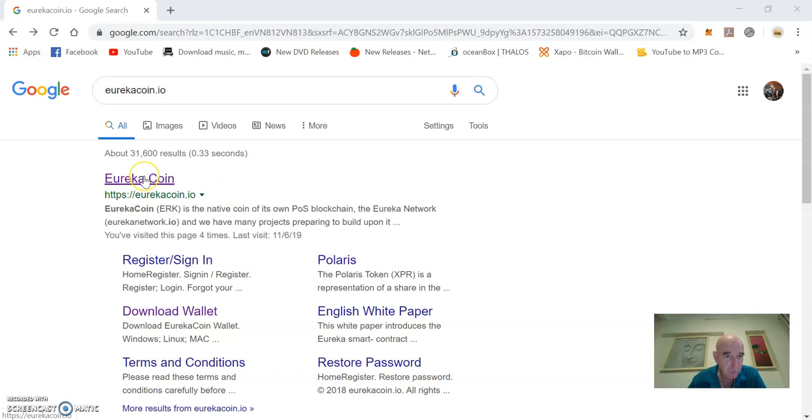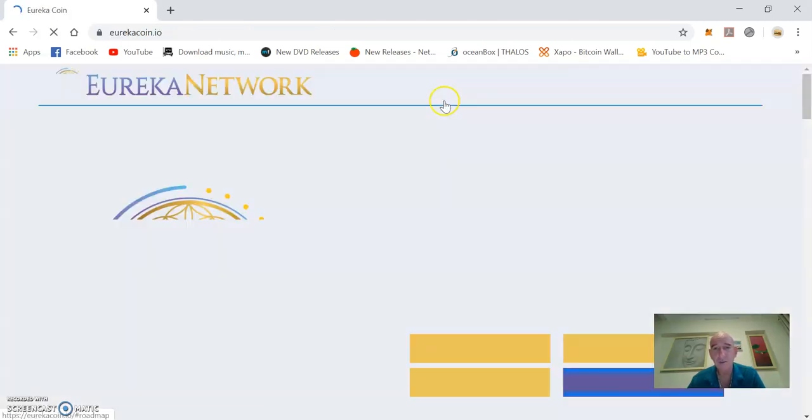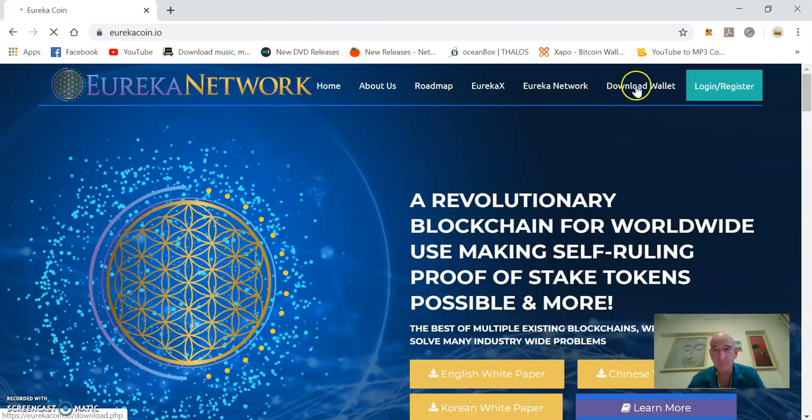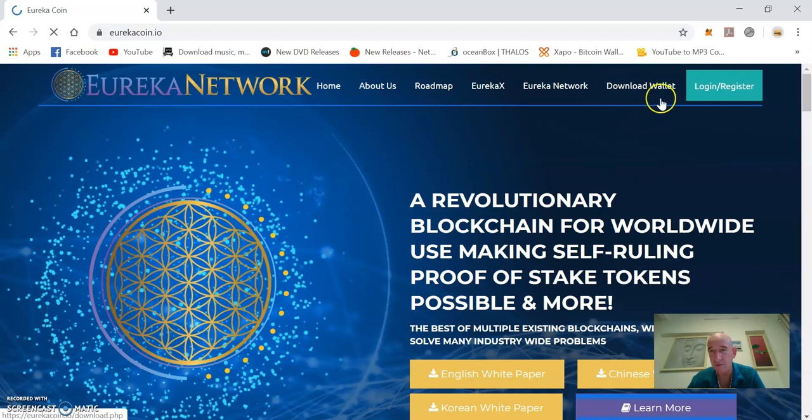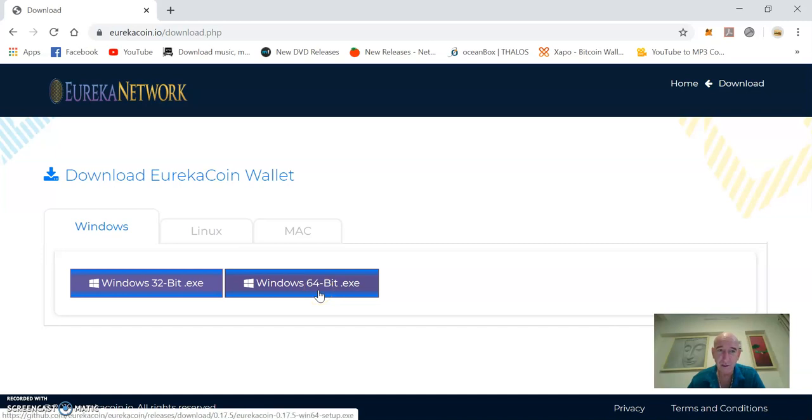First of all, if you want the wallet, you need to download it from eurekacoin.io. Takes you to the website. The download wallet button is up here. Click on that.